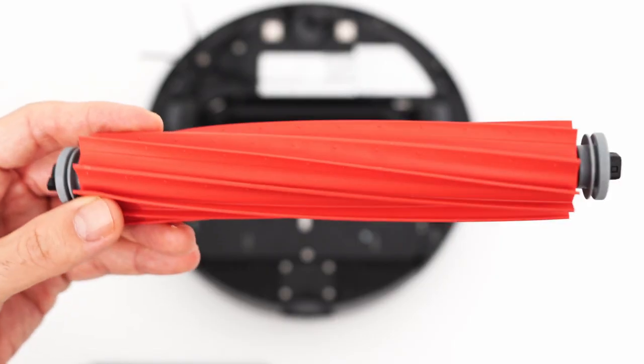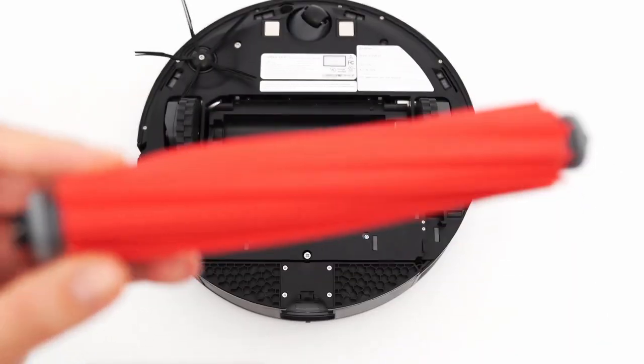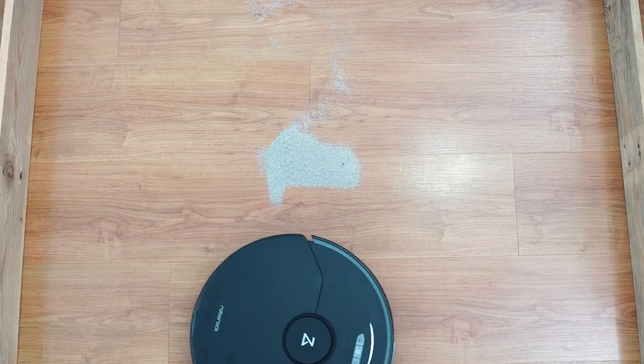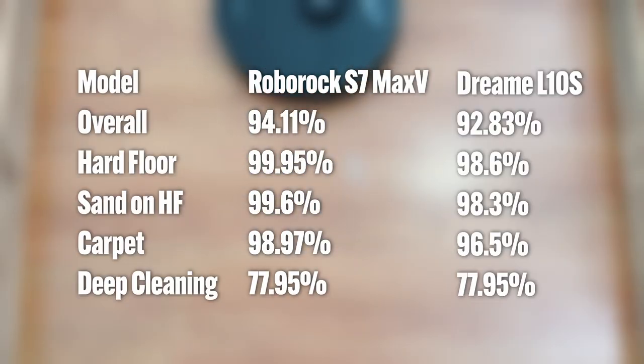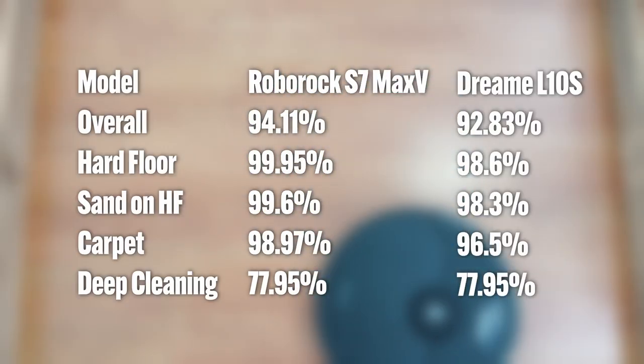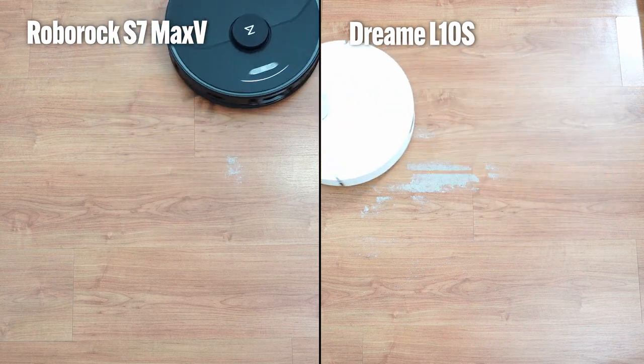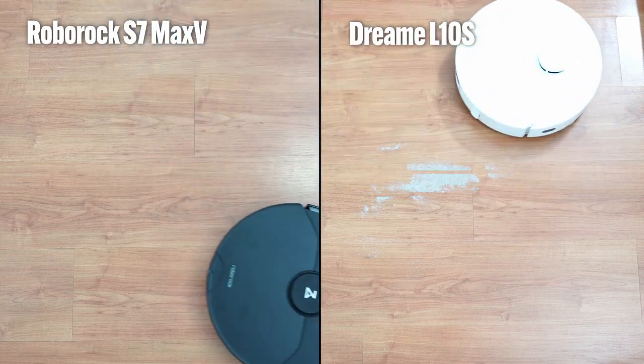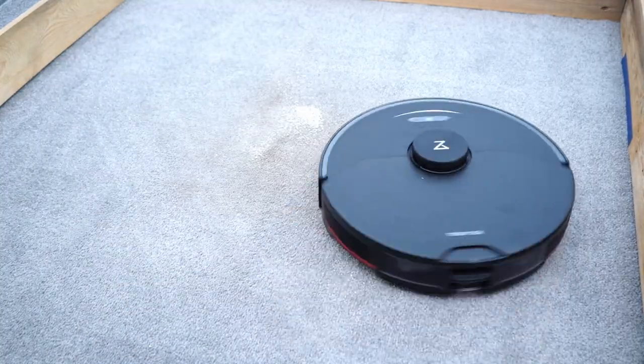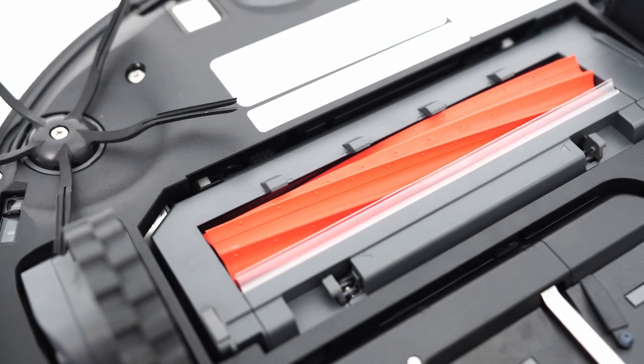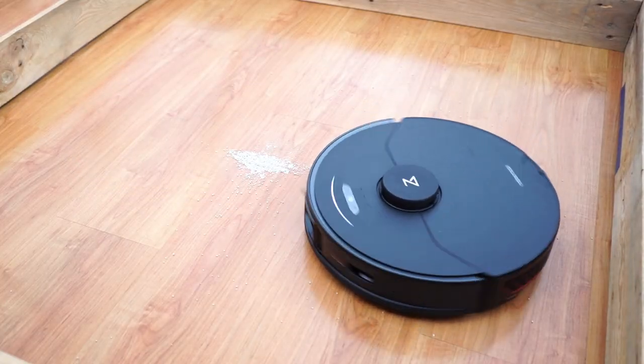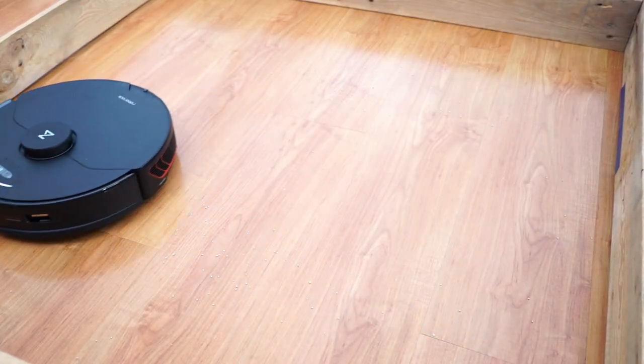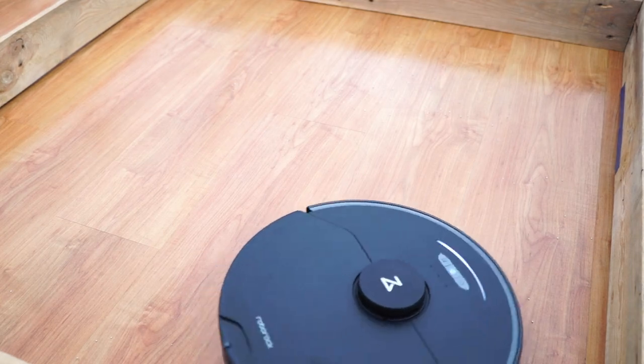I'd give the edge to Roborock in the brush roll design, since it picked up a higher percentage in all surface debris tests despite the lower airflow. It made cleaner passes, even with hard-to-clean items like sand. The S7 Max V got higher scores because it had better brush roll dynamics, enabling it to funnel more dirt towards the vacuum inlet, making it more efficient.